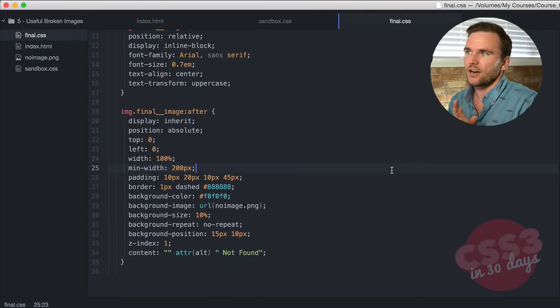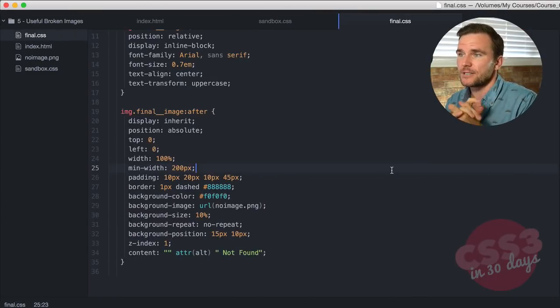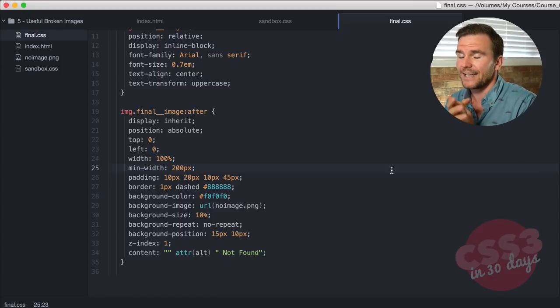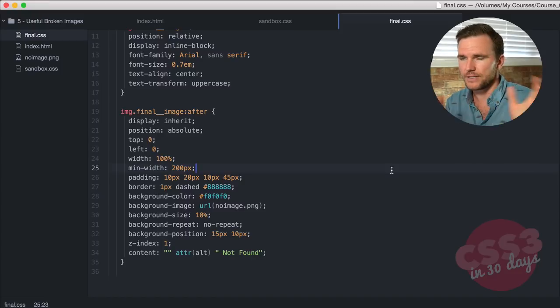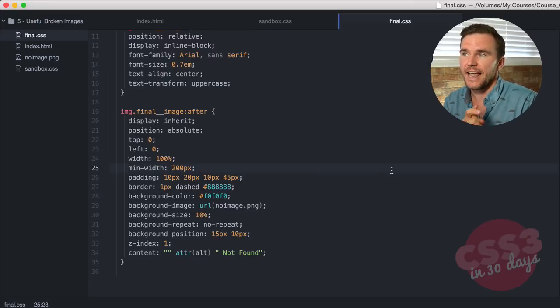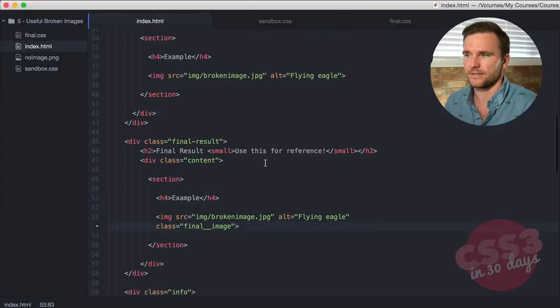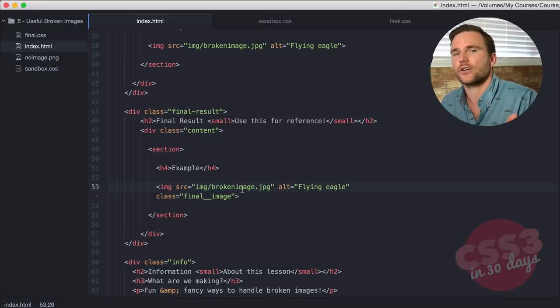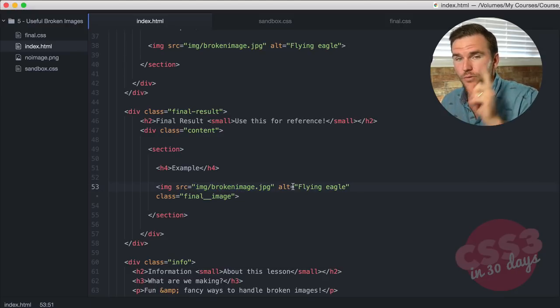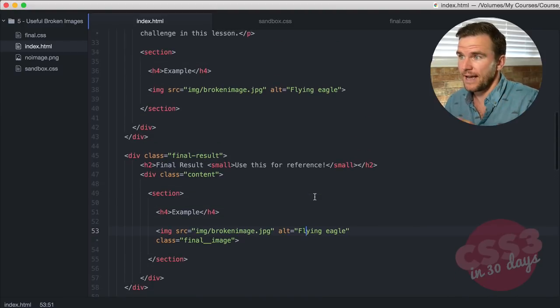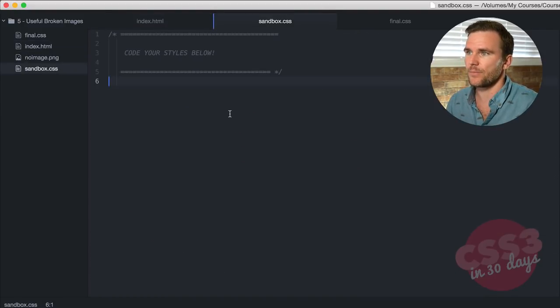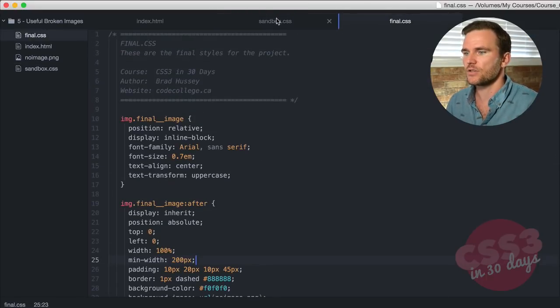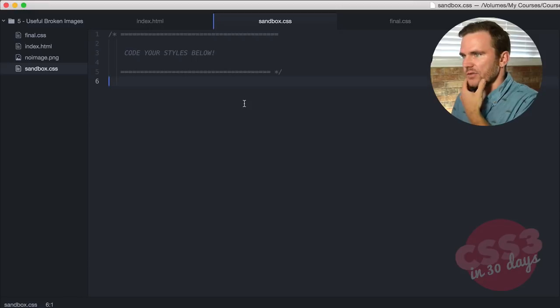Over here in our code editor, I have my number five useful broken images course files. Go ahead and download that. It's in this module. You can click to download it. It'll give you a Dropbox link. The index is the markup, it's very simple. It's an image tag with no image there. There's no image on the server called broken image. I did that on purpose. And then an alt attribute, which is important because we're going to be using that in CSS. That's all it is. Sandbox is where we're going to be coding up our styles, and final is the final result. Let's code our styles.